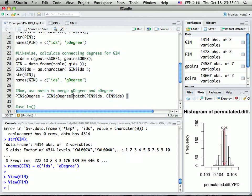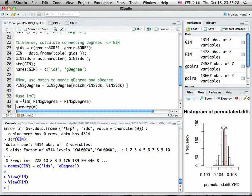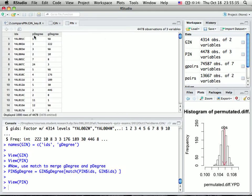After this match, we get the position in the genetic interaction network. Then I take the genetic interaction degree from GIN and assign it back into PIN. After running this, PIN will have both protein interaction degree and genetic interaction degree.